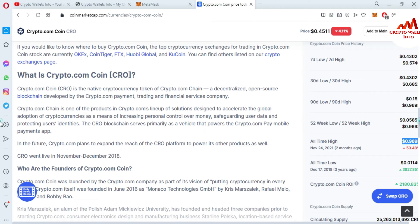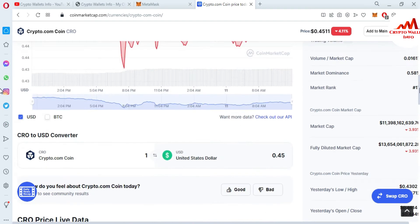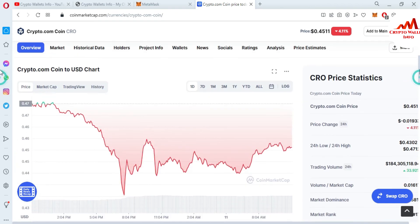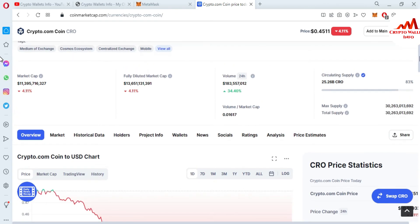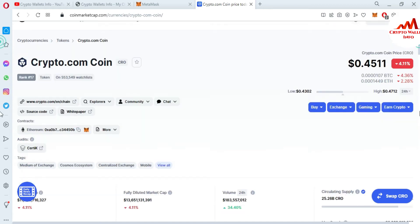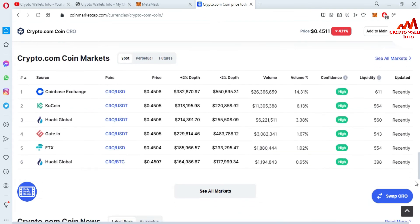If you need to save your CRO tokens for the long term, you must add the Cronos blockchain to your MetaMask. After that, you can easily save your amount for the long term.